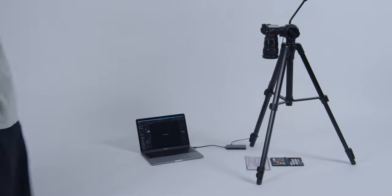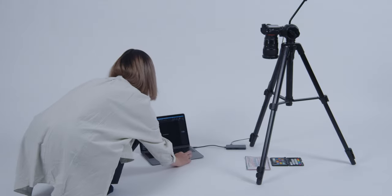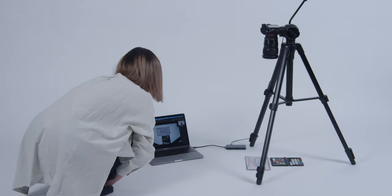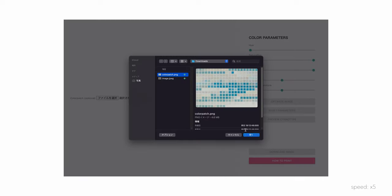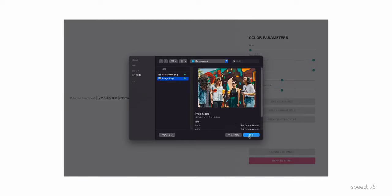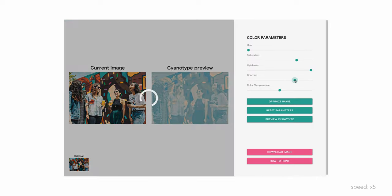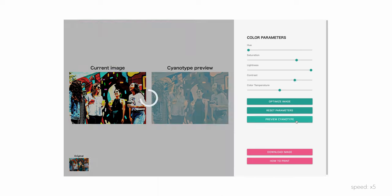This patch is photographed with a color checker and converted into data. Color simulation is possible based on the captured patch data. Parameters can be adjusted and optimized on the UI.